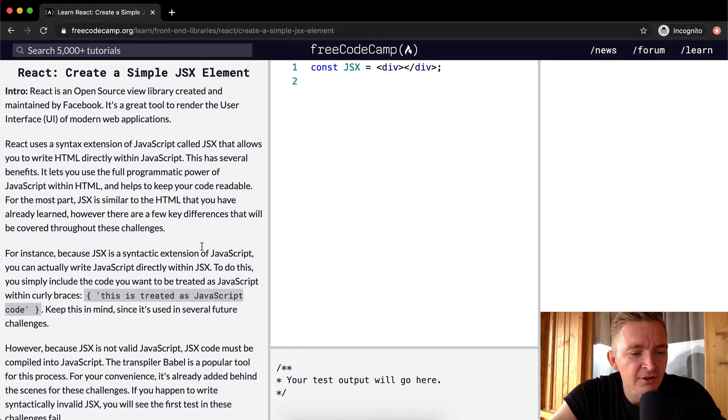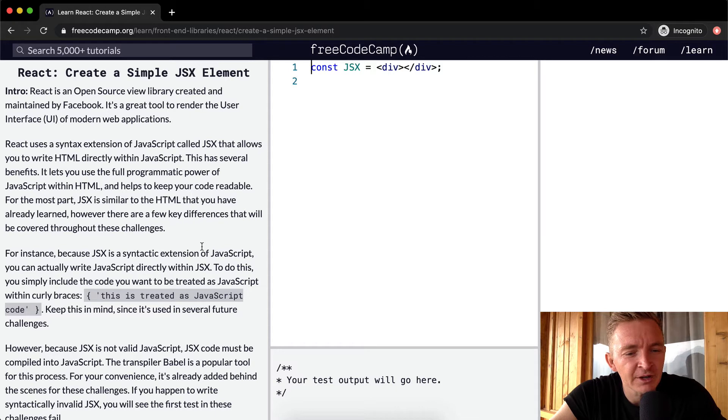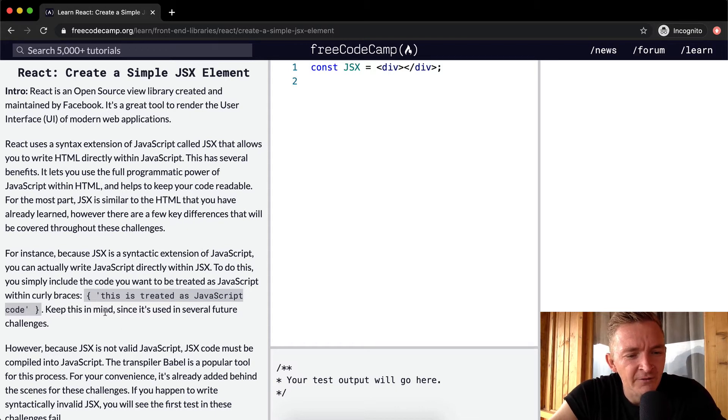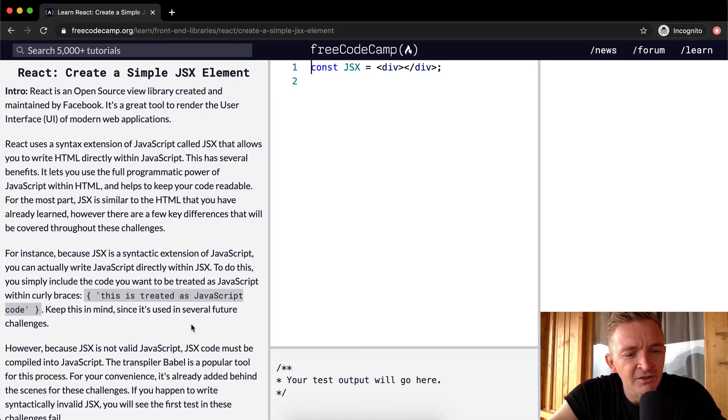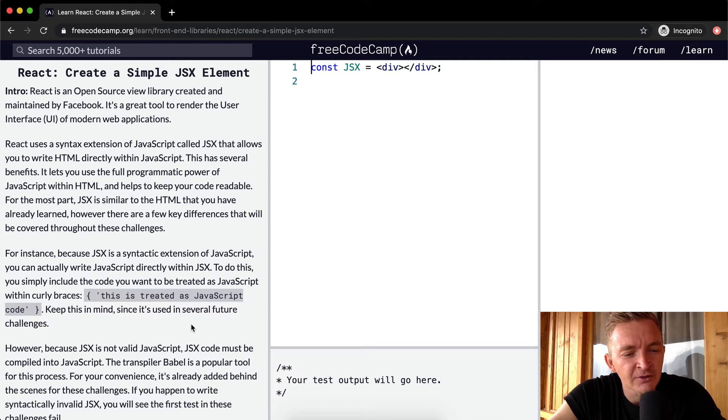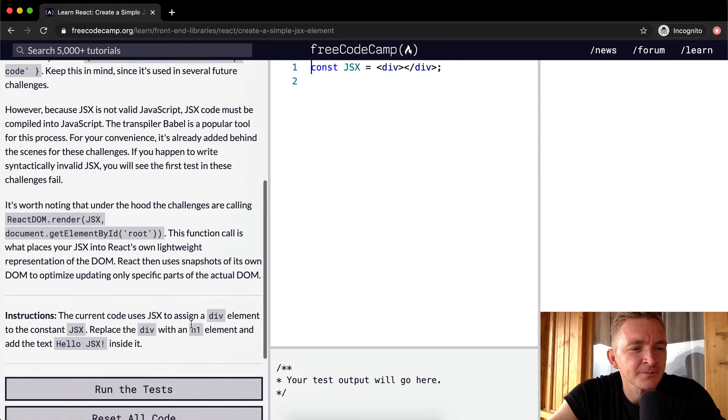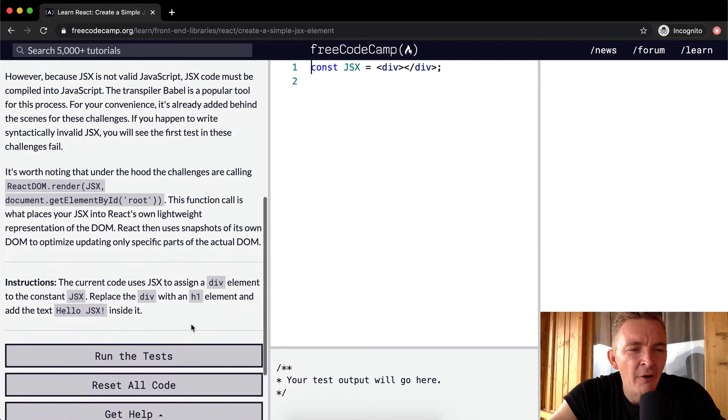To do this, you simply include the code you want to be treated as JavaScript with curly braces. So here they put inside curly braces, this is treated as JavaScript code. Keep this in mind, since it's used in several future challenges.